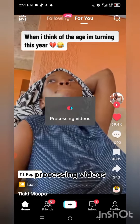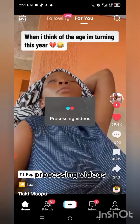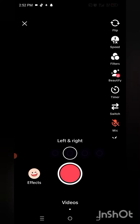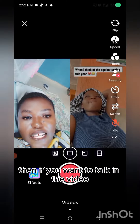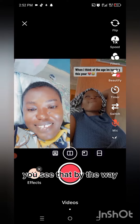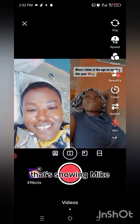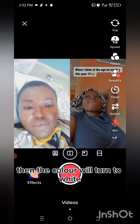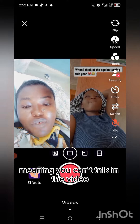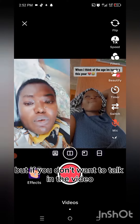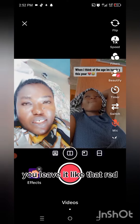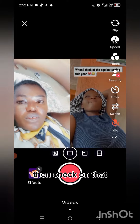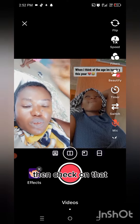The network is what makes it hold like this — processing the video depends on how strong your network reception is. Then if you want to talk in the video, you see that place showing the mic that is red? You touch it and the color will turn to white, meaning you can talk in the video. But if you don't want to talk, you leave it red — it will be muted.